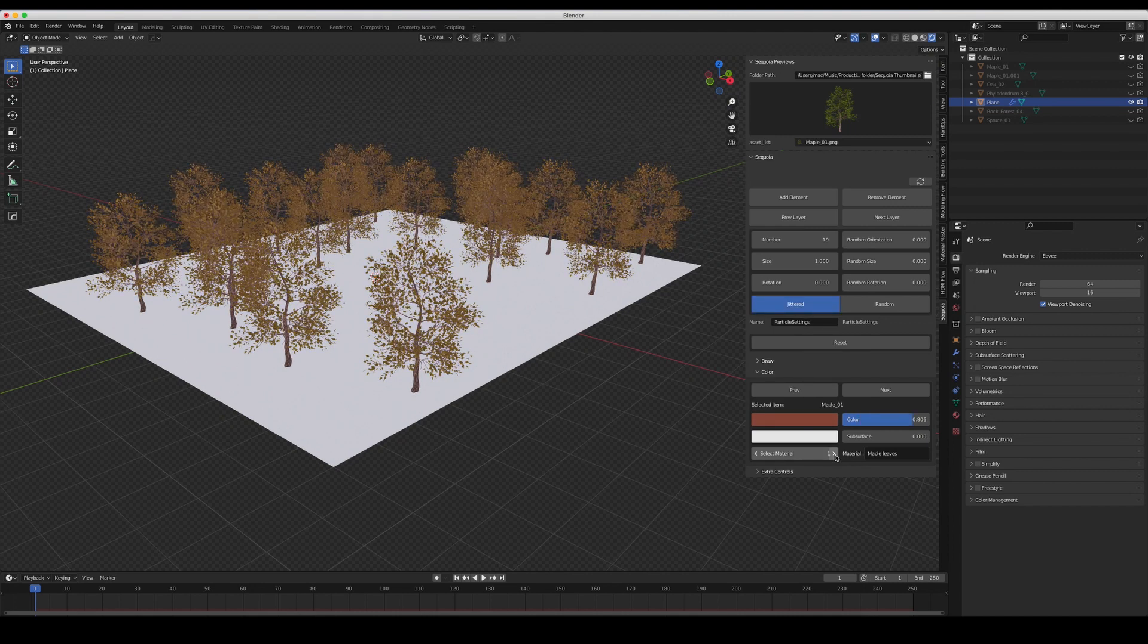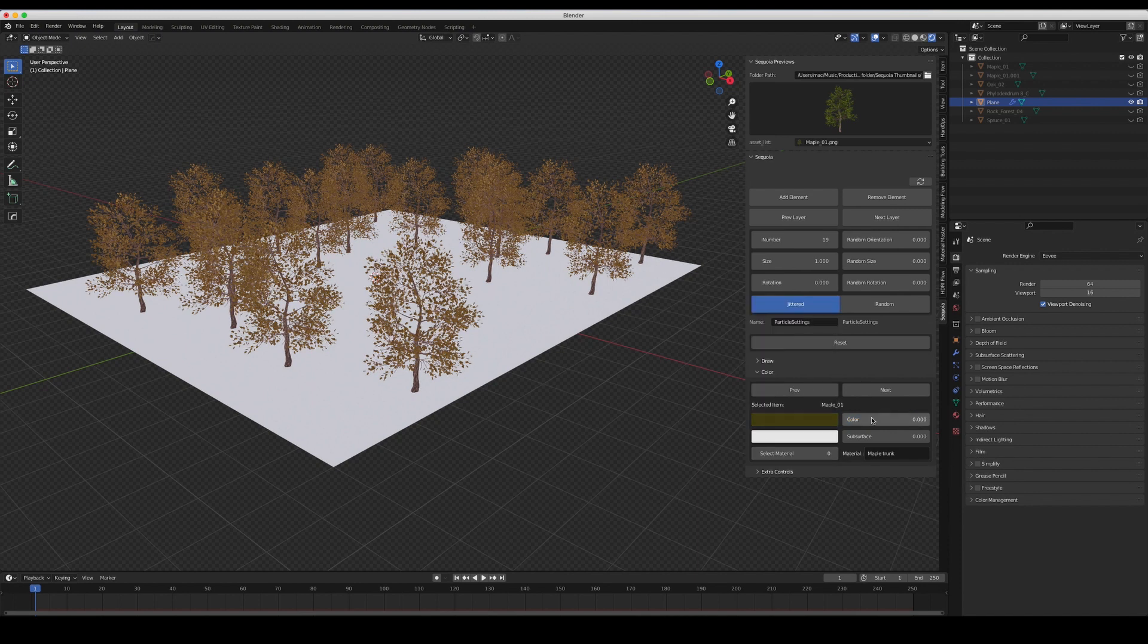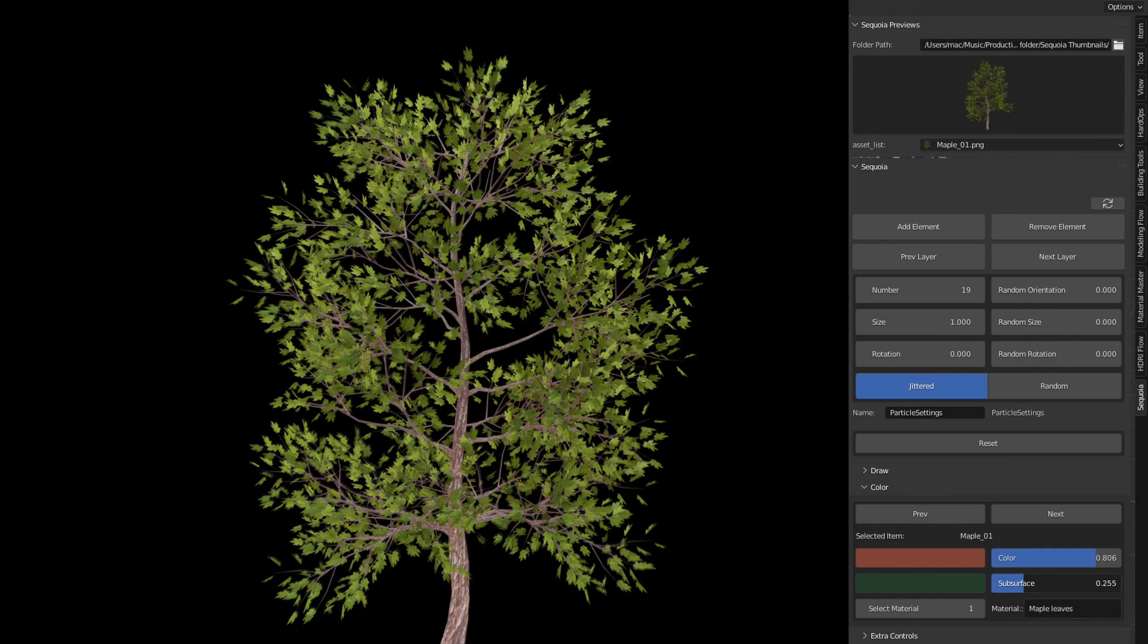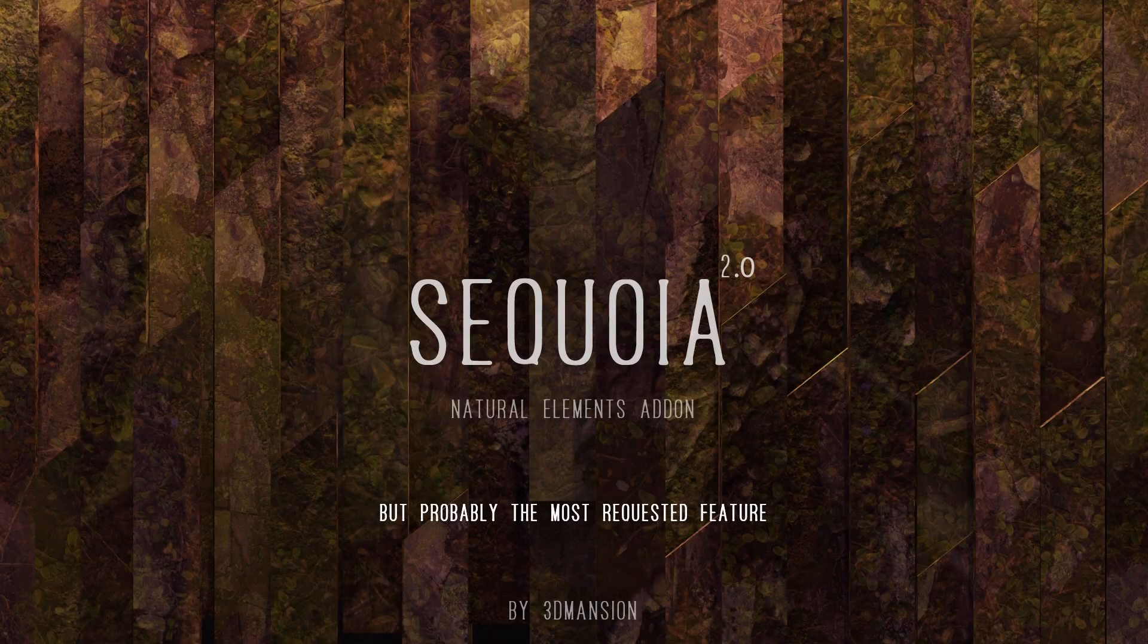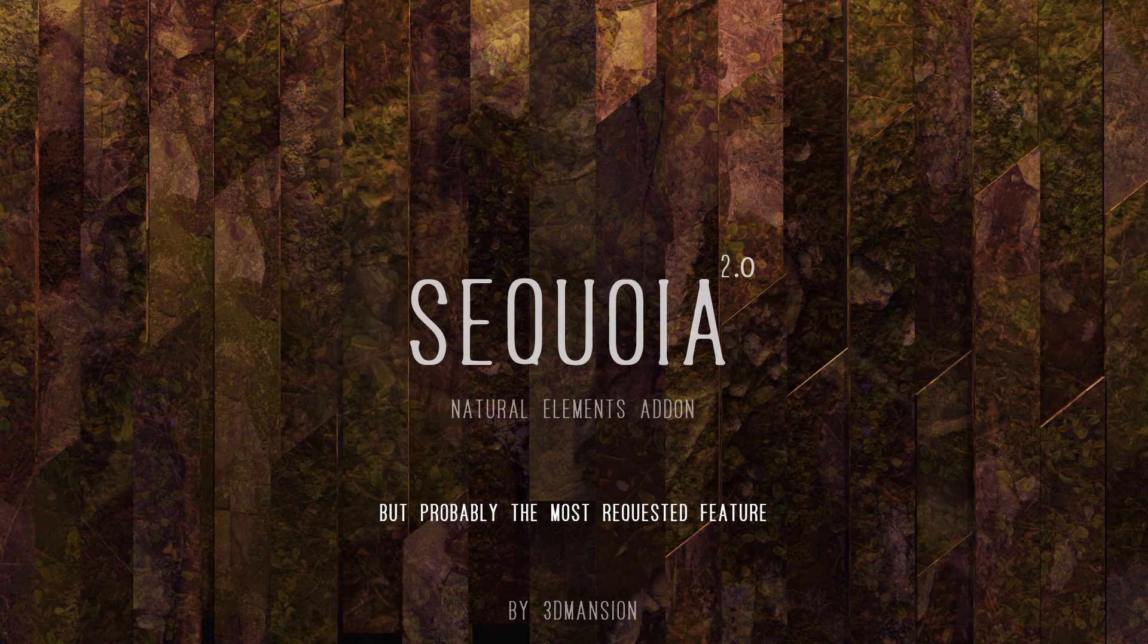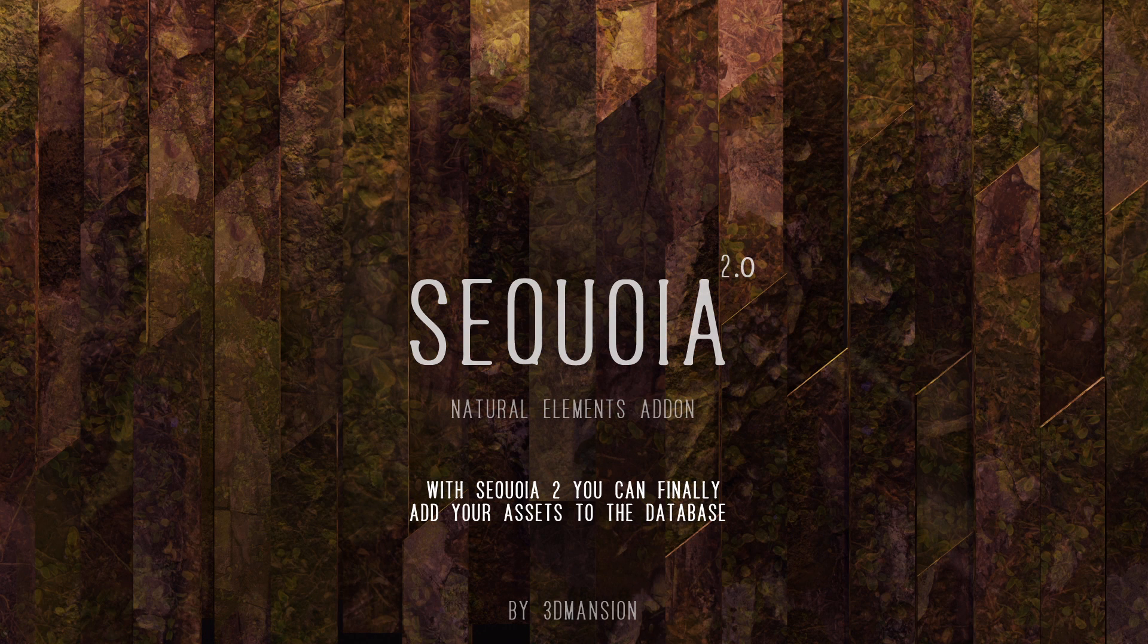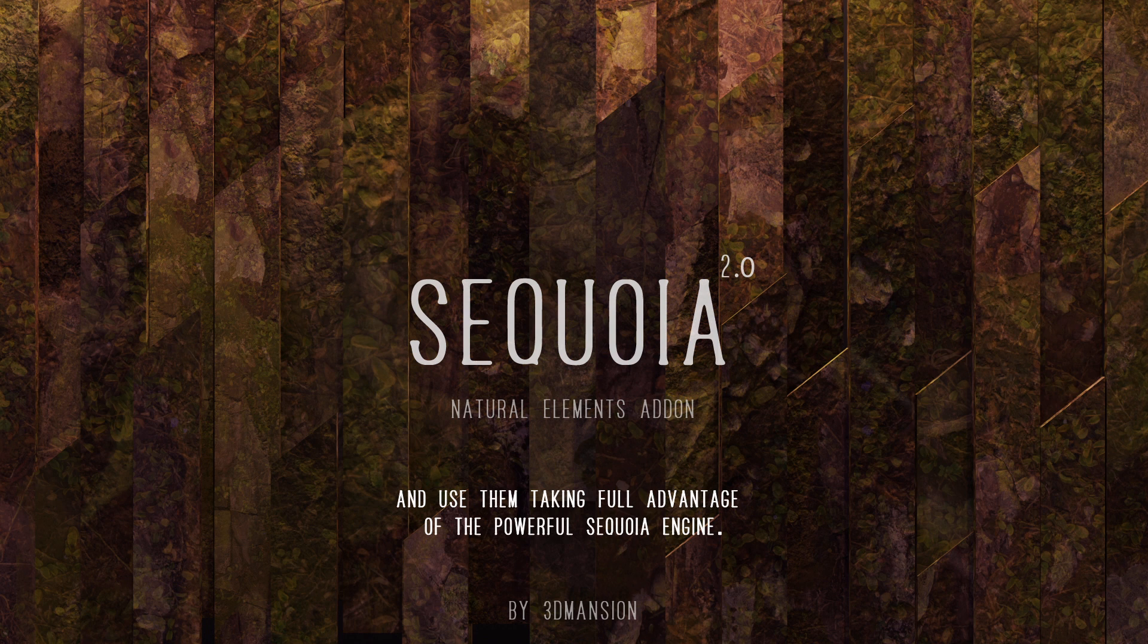A dedicated section will let you choose which material you want to tweak and even control the subsurface factor and color to achieve higher realism. But probably the most requested feature is the ability to add your own assets to Sequoia. With Sequoia 2 you can finally add your assets to the database and use them taking full advantage of the powerful Sequoia engine.